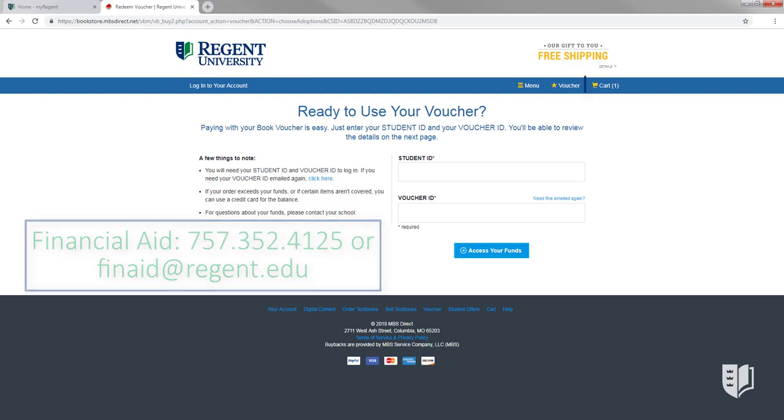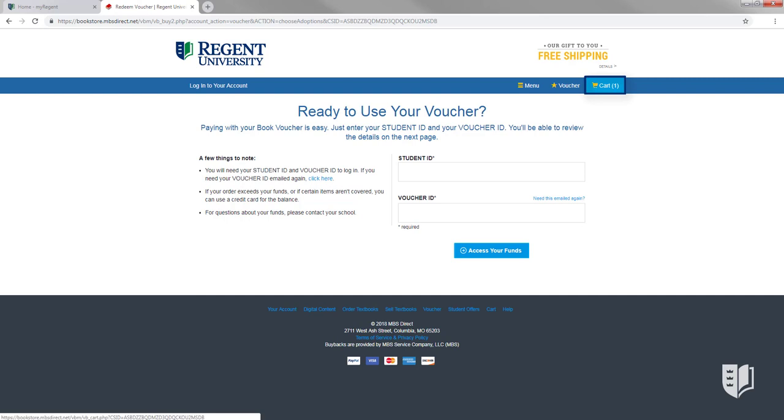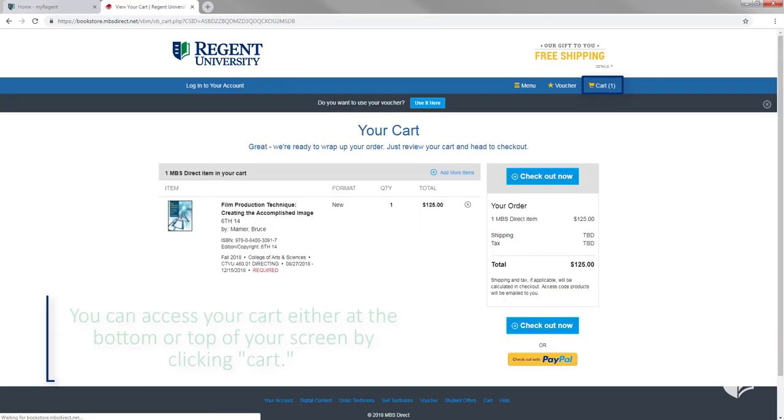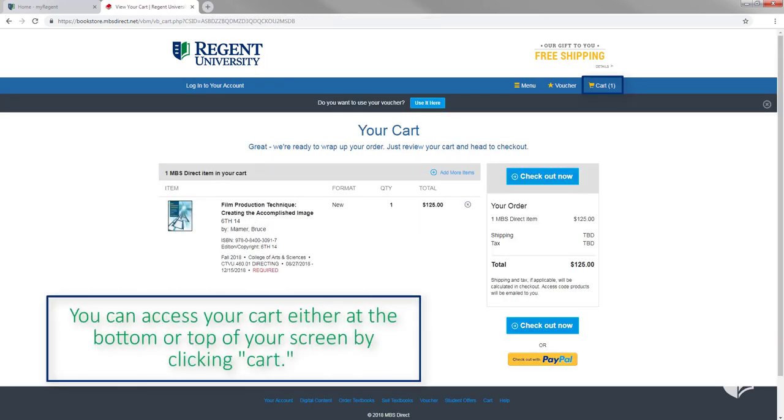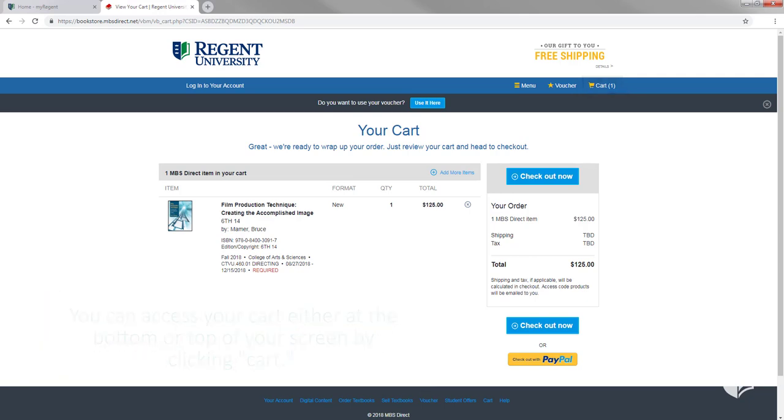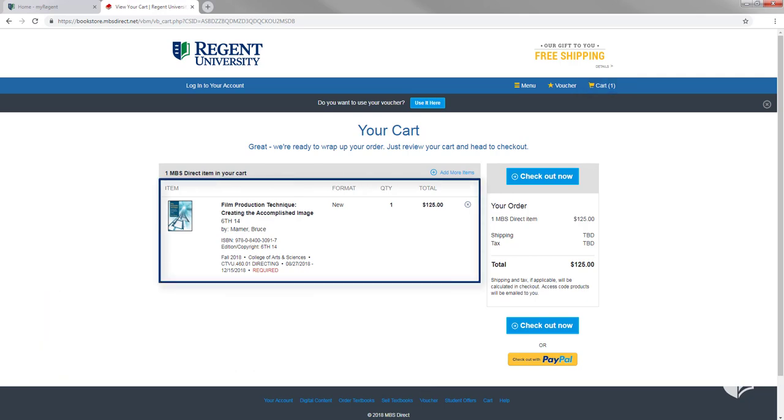If not, proceed to checkout. You can access your cart either at the bottom of your materials screen or at the top by clicking Cart. Your cart will list all of the books you have chosen to purchase, their individual prices and the total price of the order.